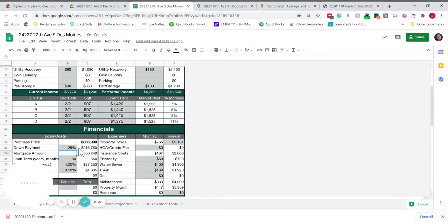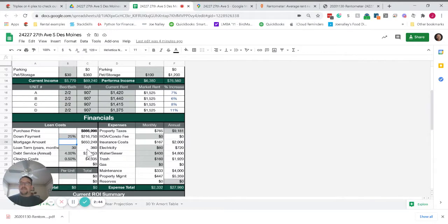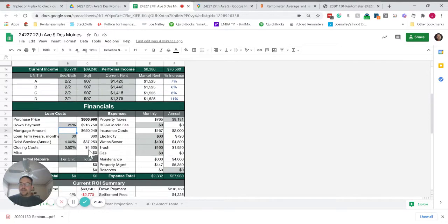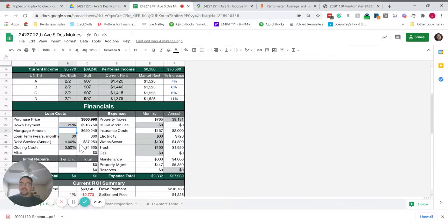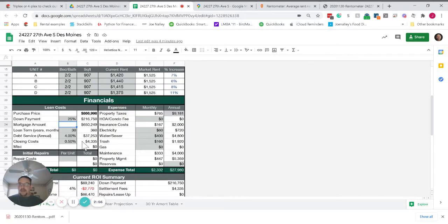To buy this property for $866,000, $216,000 would be your down payment. You'd have a $650,000 mortgage. Investment financing right now is around 4%. So your annual debt service would be $37,000. It's a little over $3,000 a month.